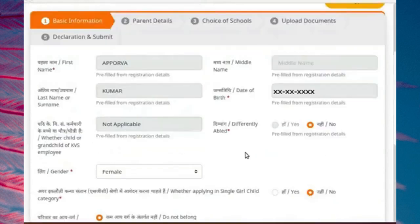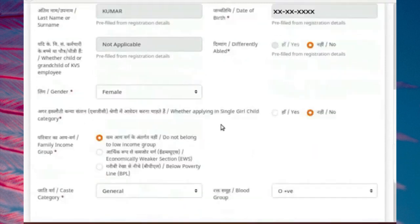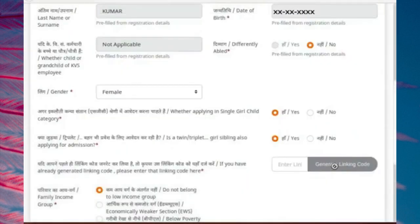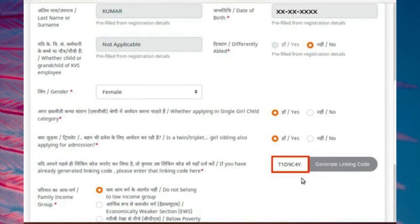Now I have opened the application form of the second twin sister. Fill the form as shown here. Please note, since we have already generated the linking code for one twin sister, there is no requirement to generate the code again. Type the linking code you have noted down earlier in the linking code text box. This code was generated while filling the application form of the first of the twin sisters. Important note: please do not generate a separate linking code here.